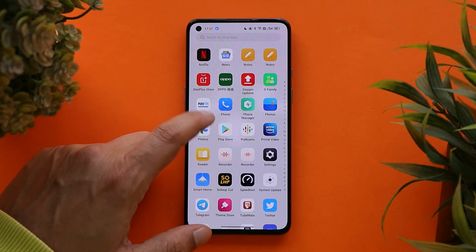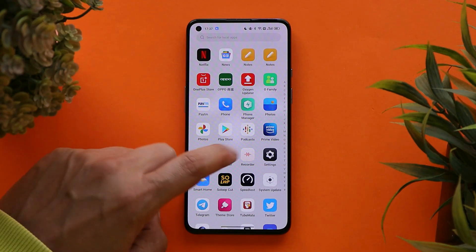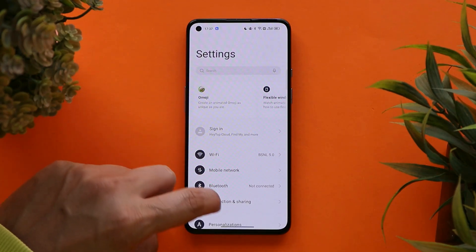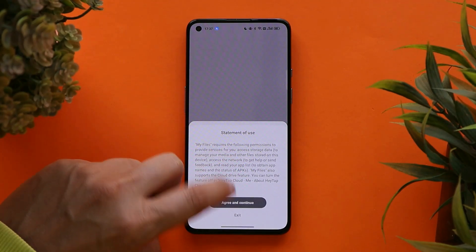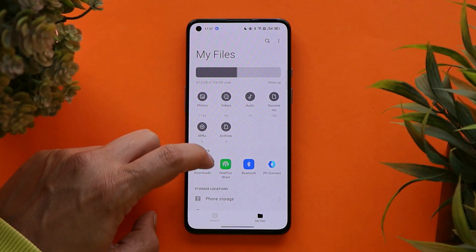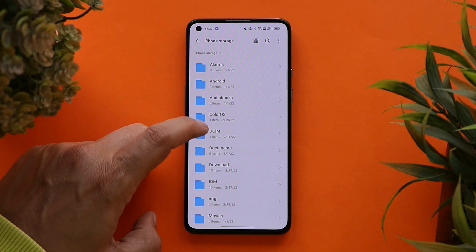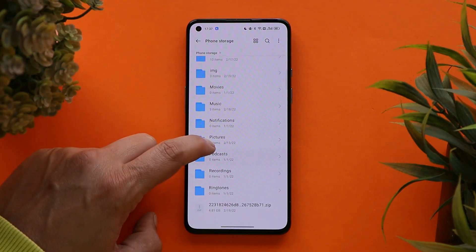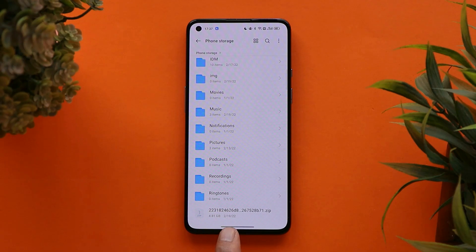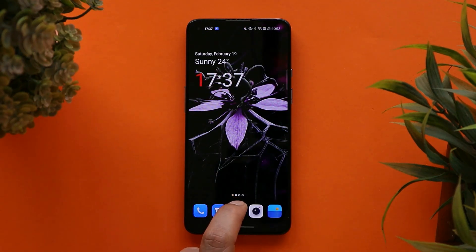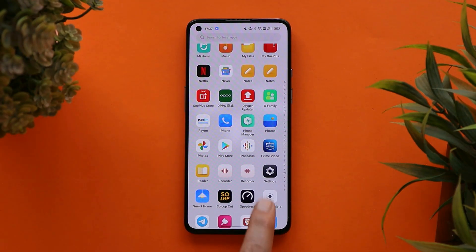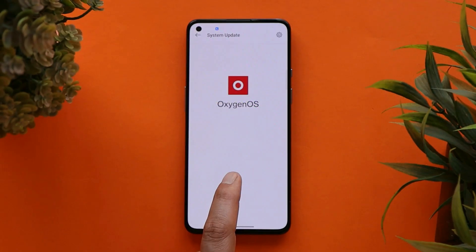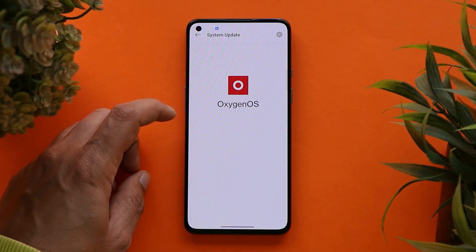Talking about the installation process — if you guys are running OxygenOS 12, you can just download the complete zip file from the description below. Currently we don't have the zip file of version C.46, so if you are already running OxygenOS 12 version C.44, you can still download the same version of ColorOS and perform a local upgrade. This is the file of ColorOS version C.44.